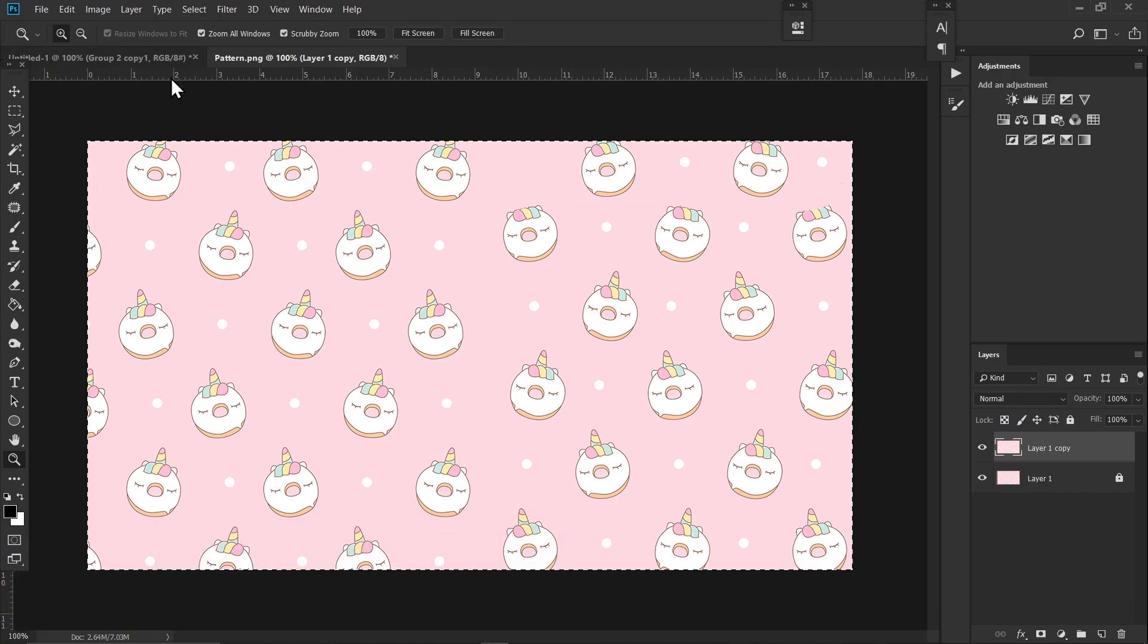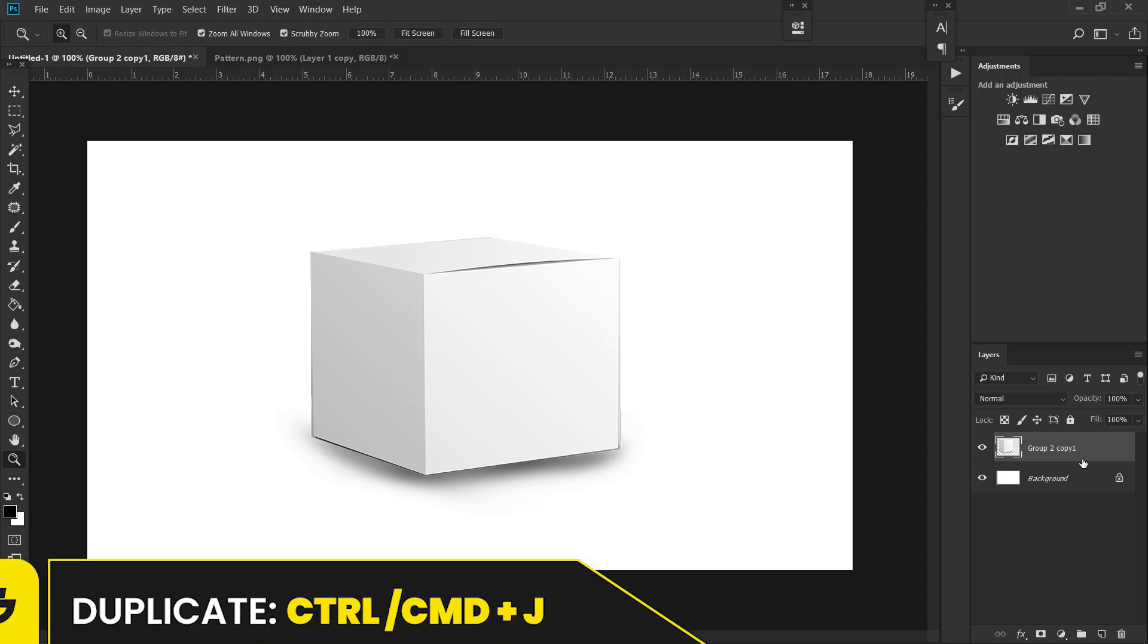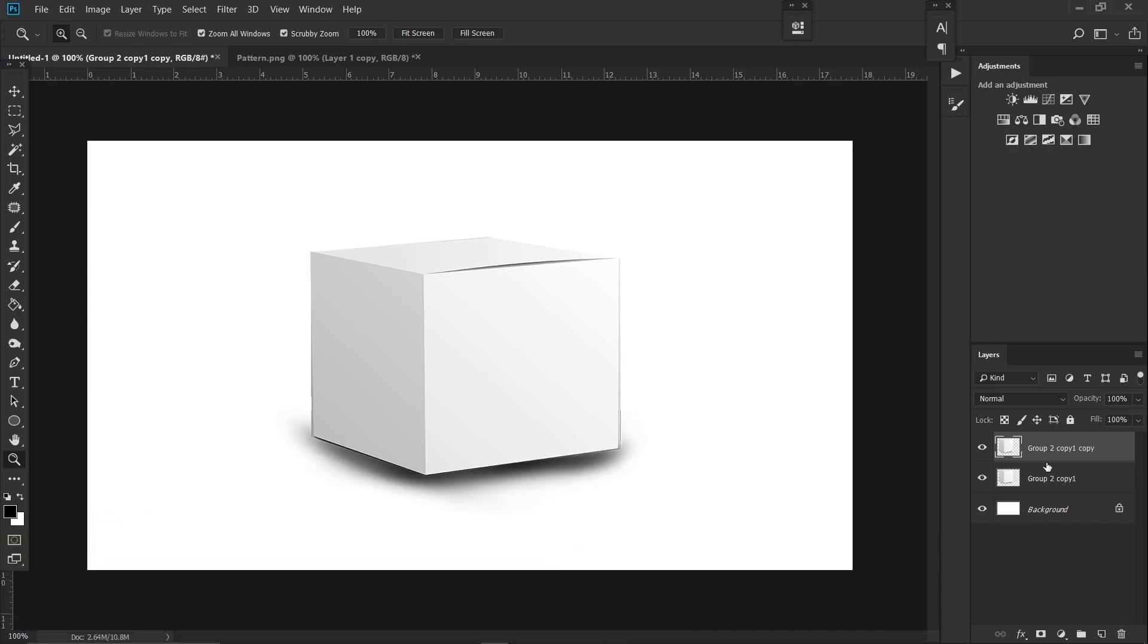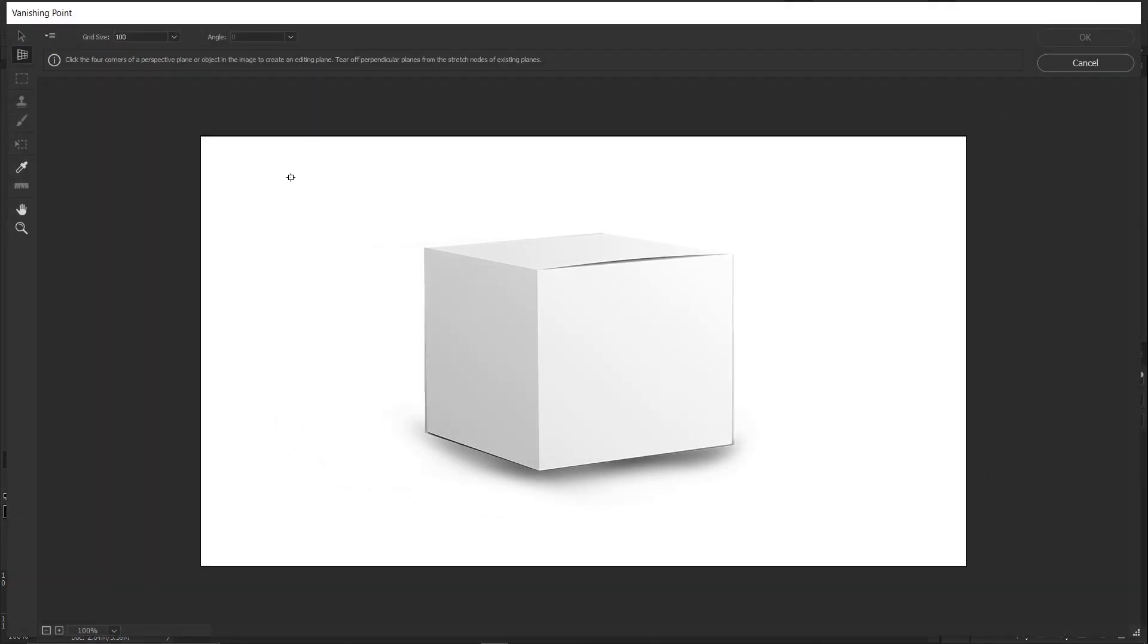Now go back to your mockup window and press Ctrl+J on your keyboard to duplicate the layer of this mockup. Make sure the background is already removed. Go to Filter and Vanishing Point, then click on the corners to make a perspective.